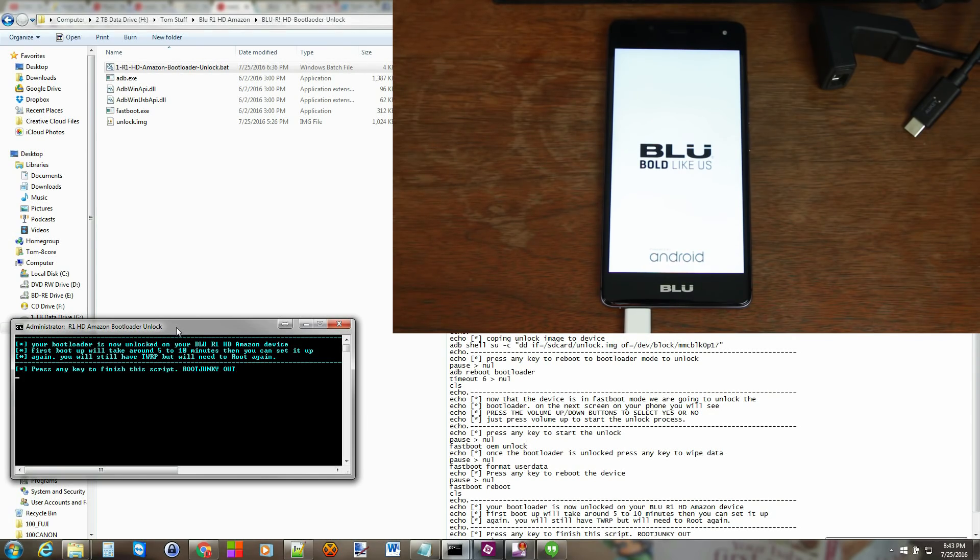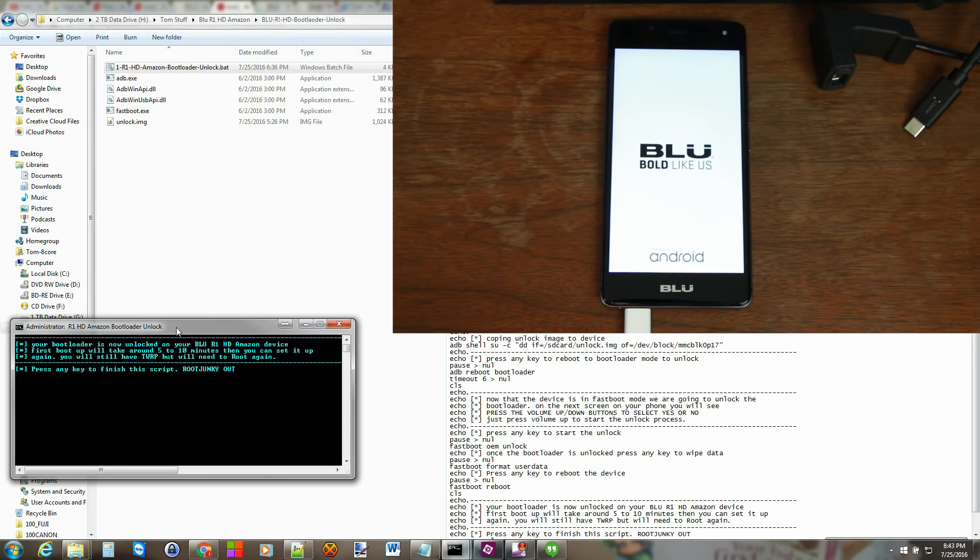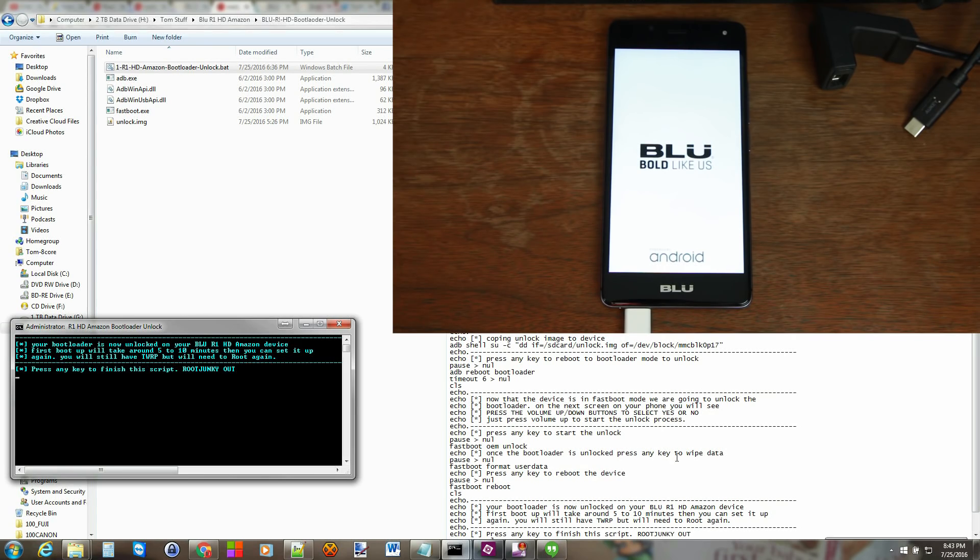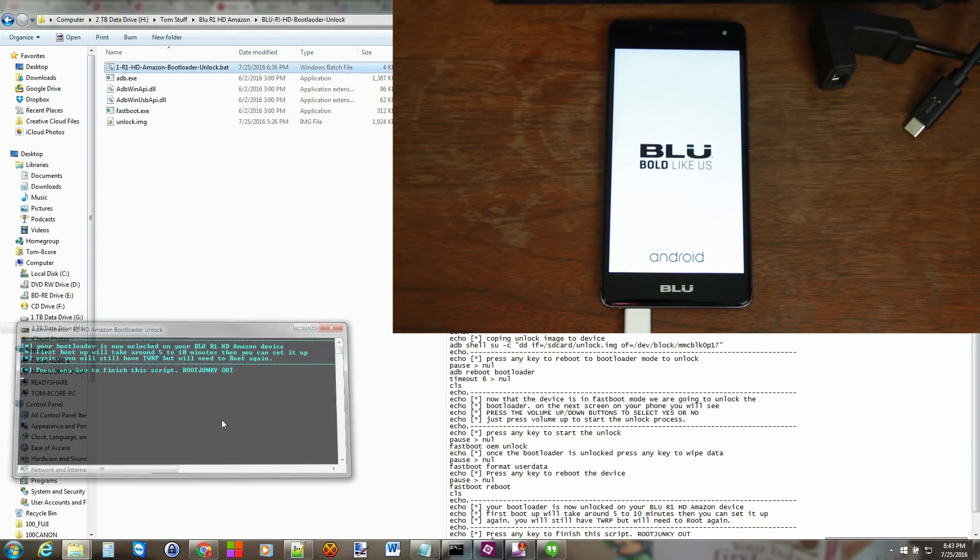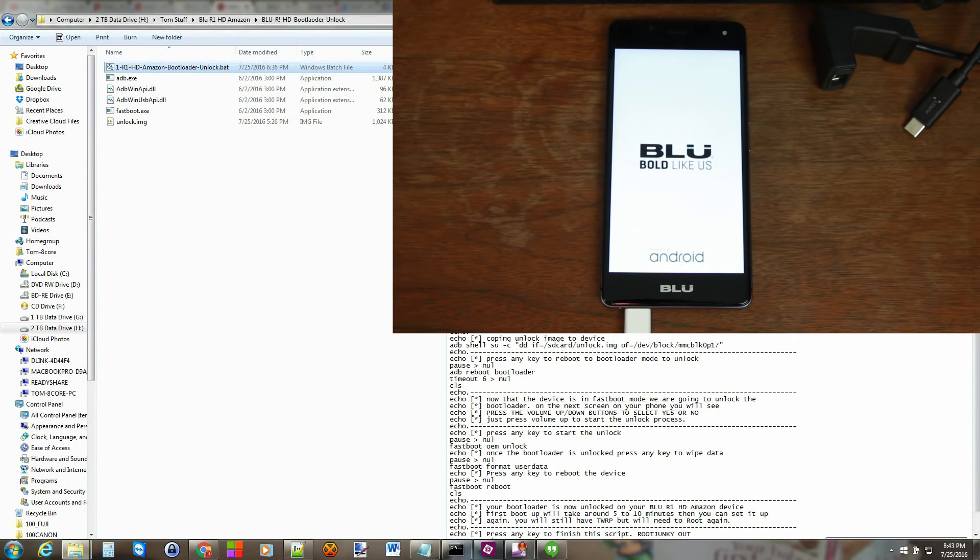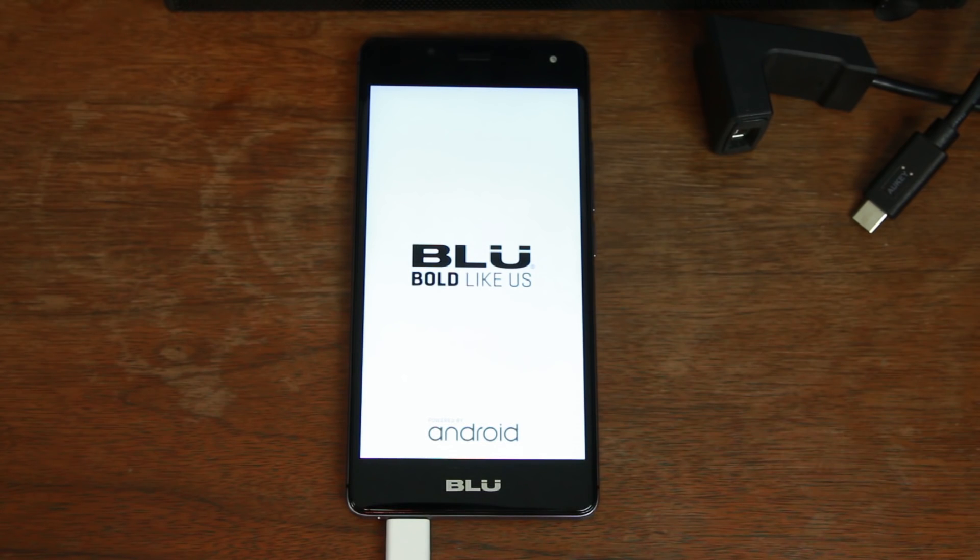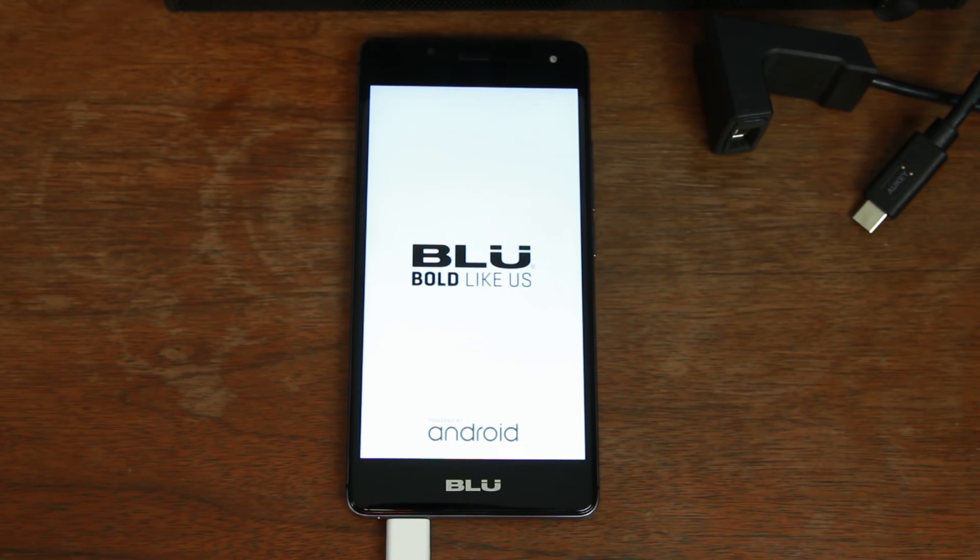That is the process of unlocking the bootloader on the BLU R1 HD Amazon variant. Now that we have an unlocked bootloader custom recovery root access we are rocking this device. We should be able to remove ads very very very simply. I'm going to finish on the computer here. You can press any key to end the script.